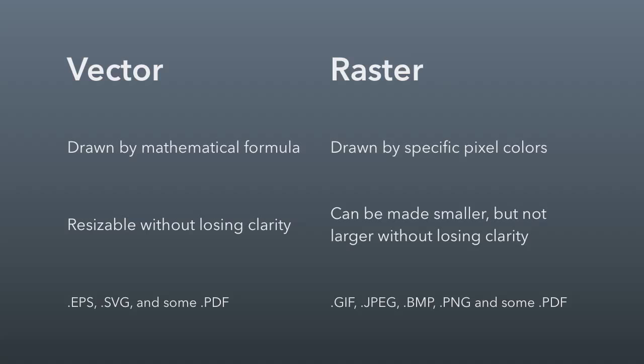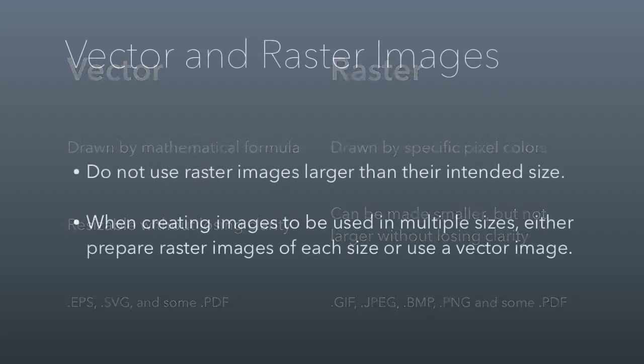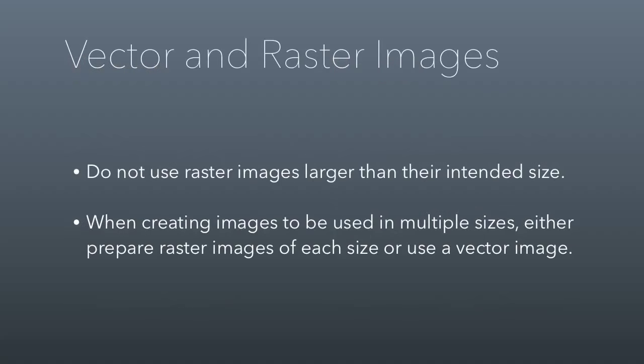You need to be careful about the way you use an image. If you resize and it doesn't look right, you need to either get an appropriately sized version, get a vector version, or get another image altogether. Don't use raster images larger than their intended size. When creating images to be used in multiple sizes, either prepare raster images of each size or use a vector image instead. Logos are an example of that—you should have a vector image of a logo instead of a raster image.